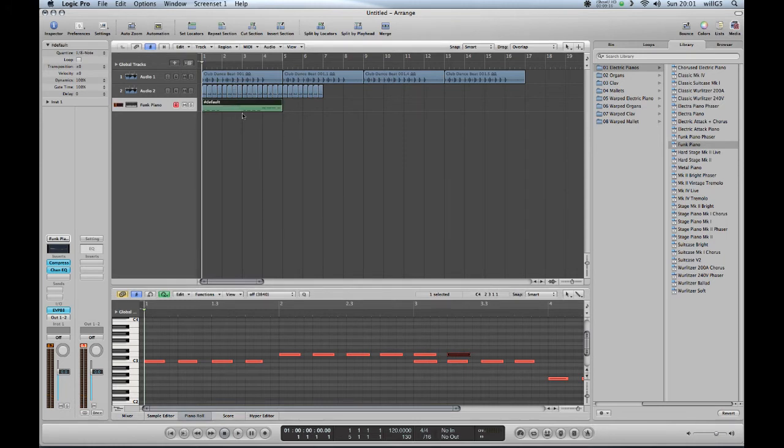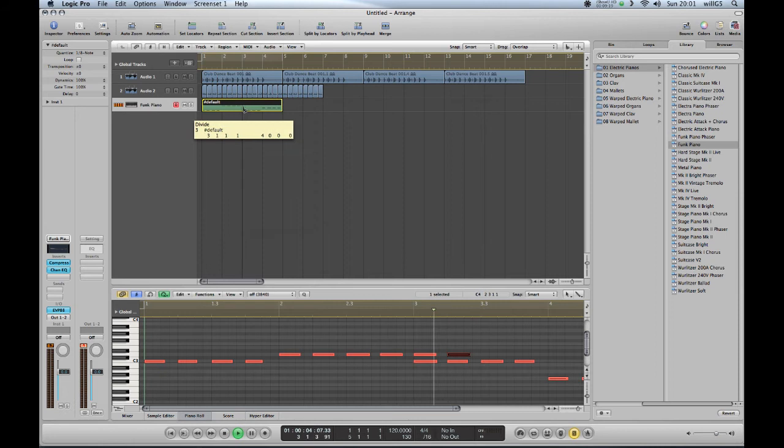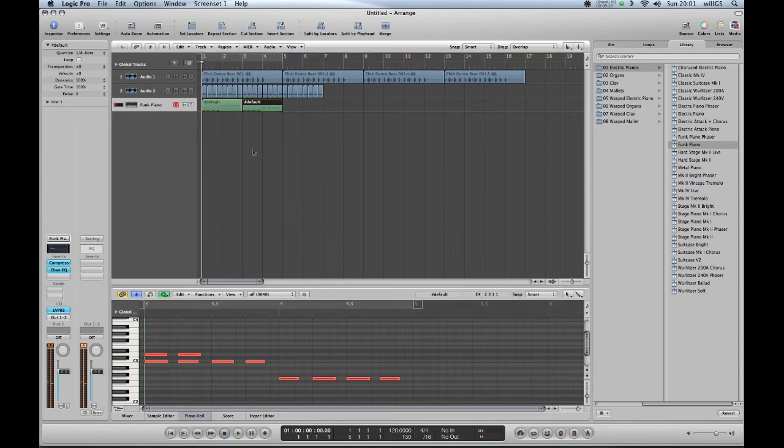You can also treat your regions in the same way that you would with audio - cut them, copy and paste them.